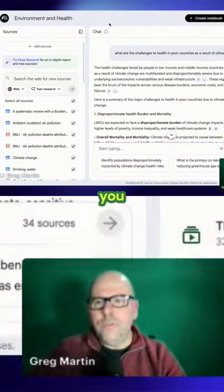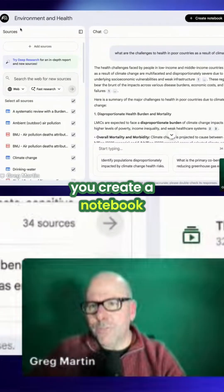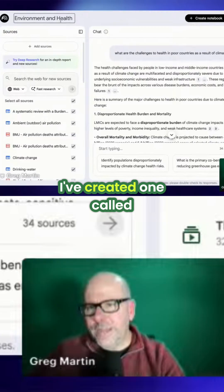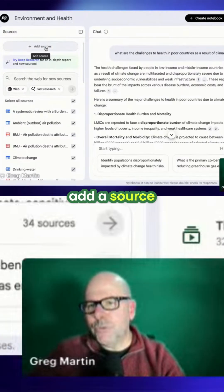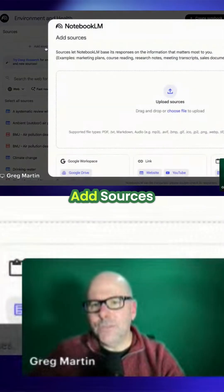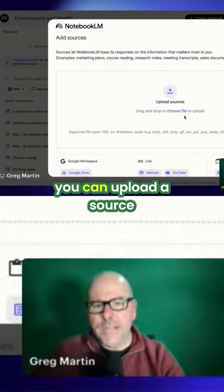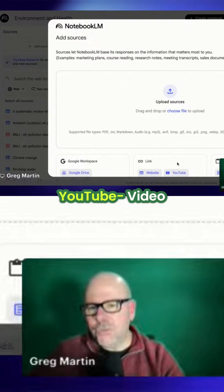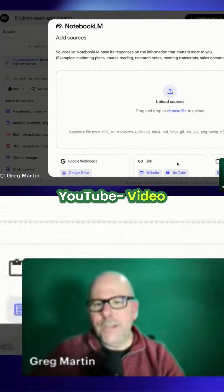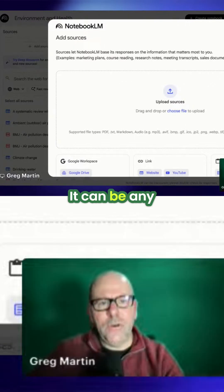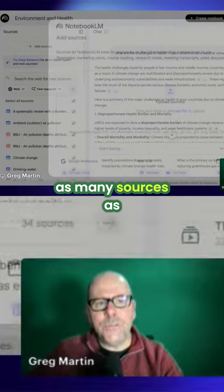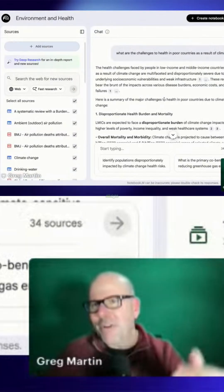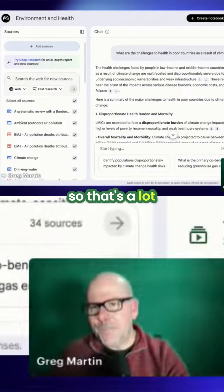You create a notebook — in this case I've created one called 'Environment and Health' — and then you can add a source. If I click on 'Add Sources', you can upload a source. It can be a website, it can be a YouTube video, you can add in as many sources as you like. I think you can add in up to 50, which is a lot.